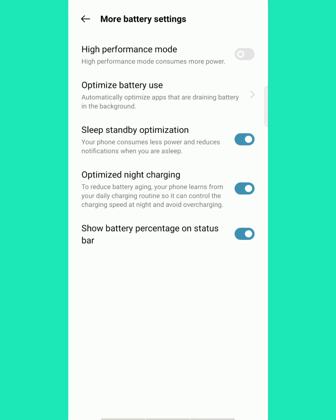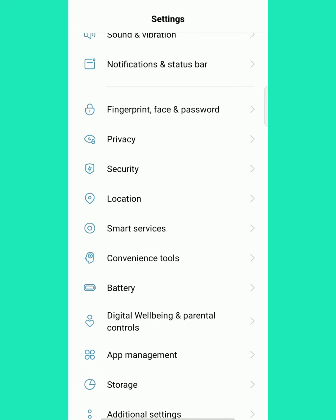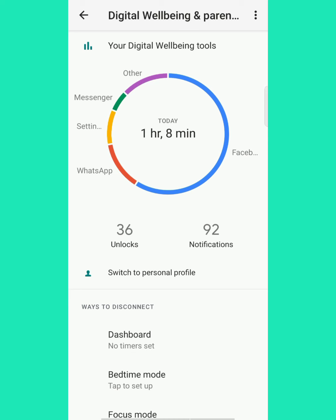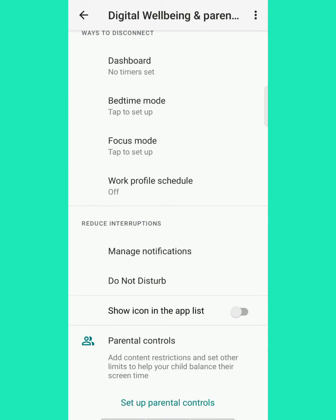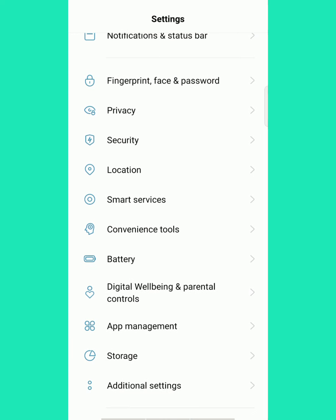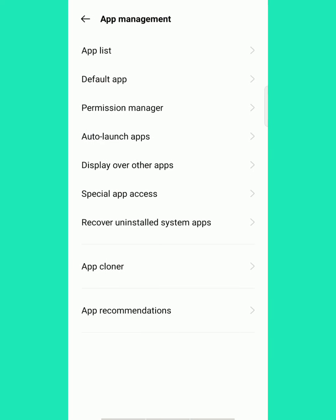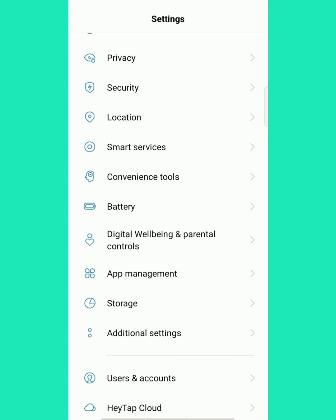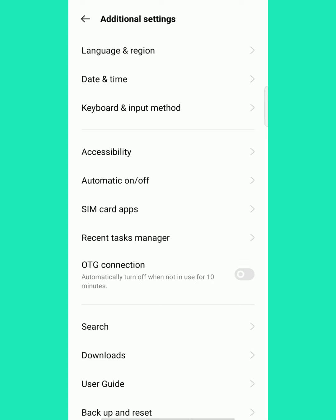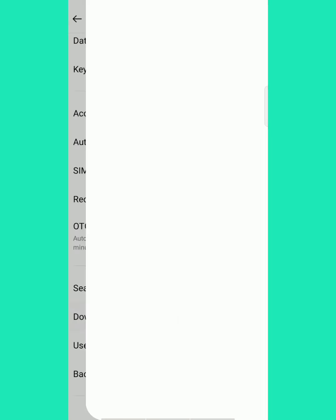More battery settings: there's high performance mode that will consume more battery charge, so you don't need to add it. Digital well-being is screen time, you can calculate it from this. App management added as it was, and storage is also the same. Nothing changed.